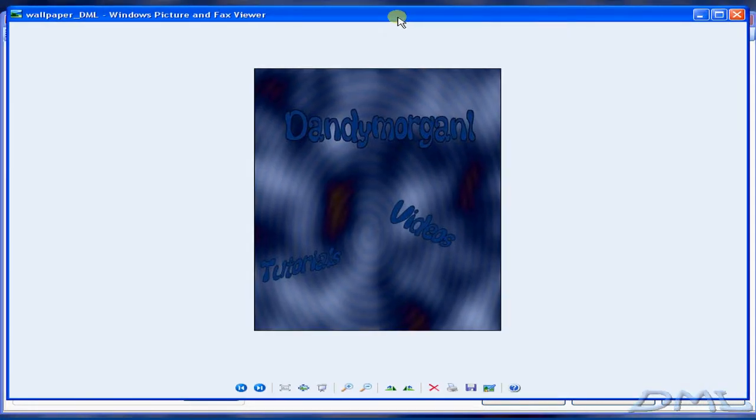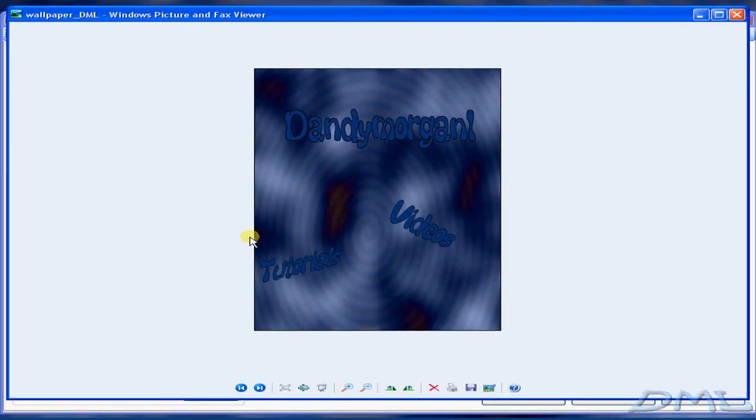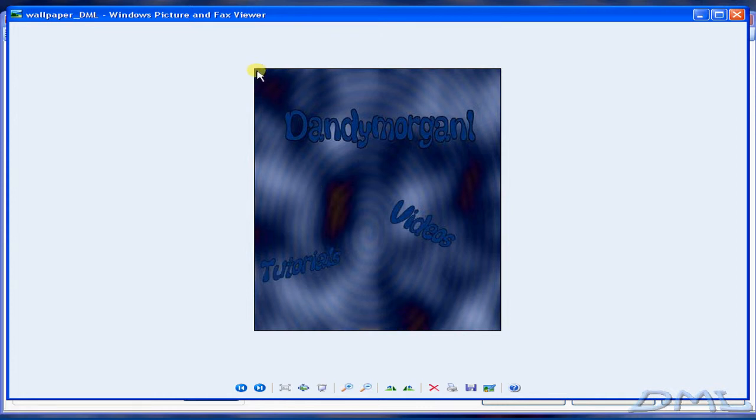Notice how it has resized the wallpaper. It just resizes your wallpaper and saves it in the format for the iPod Touch.